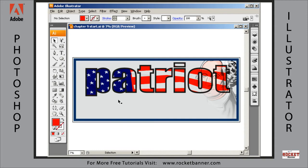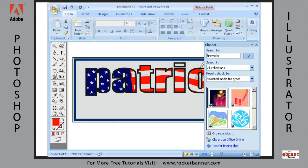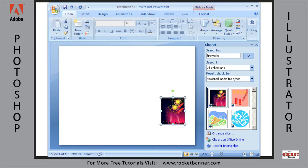But first, before we do that, let's find some clip art to represent the fireworks portion of this banner. And we do so once again in Microsoft PowerPoint. I've already found it — I just searched for the word 'fireworks' and found this WMF file.